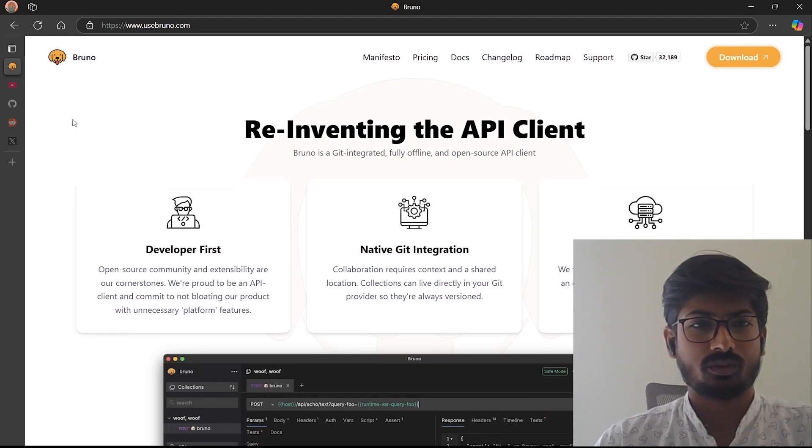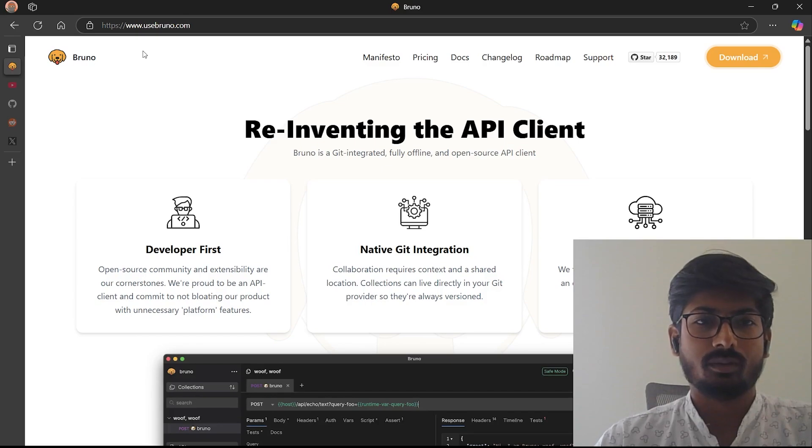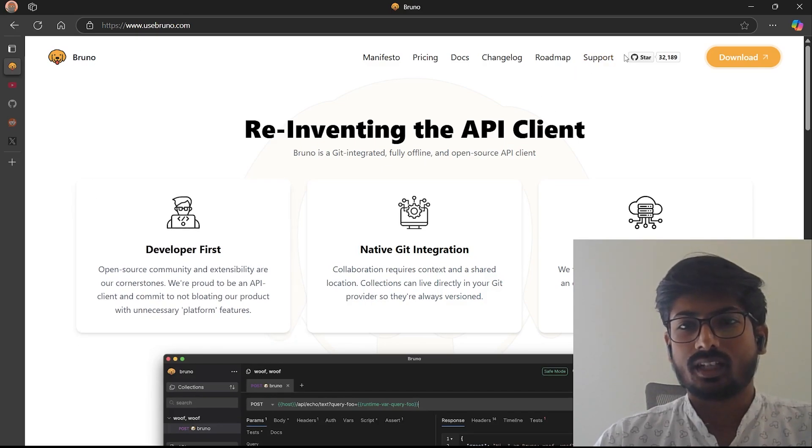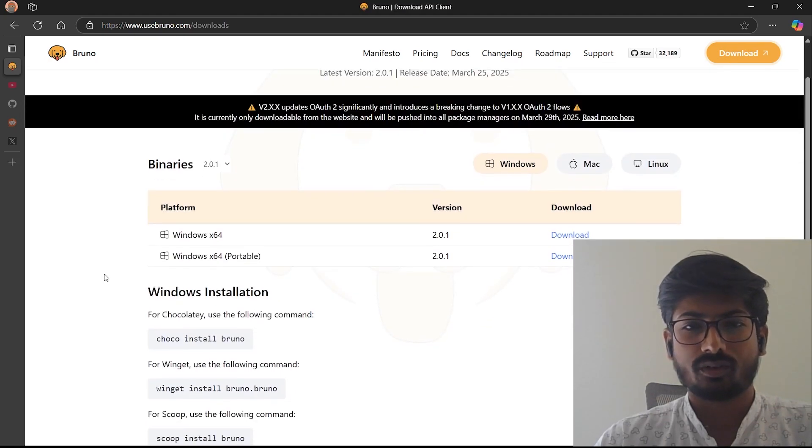First thing you have to do is go to the website. This is the official Bruno website, www.usebruno.com. You can see the nice interface and then you can go to the download section. In the download section we have three different options: Windows, Mac, Linux.